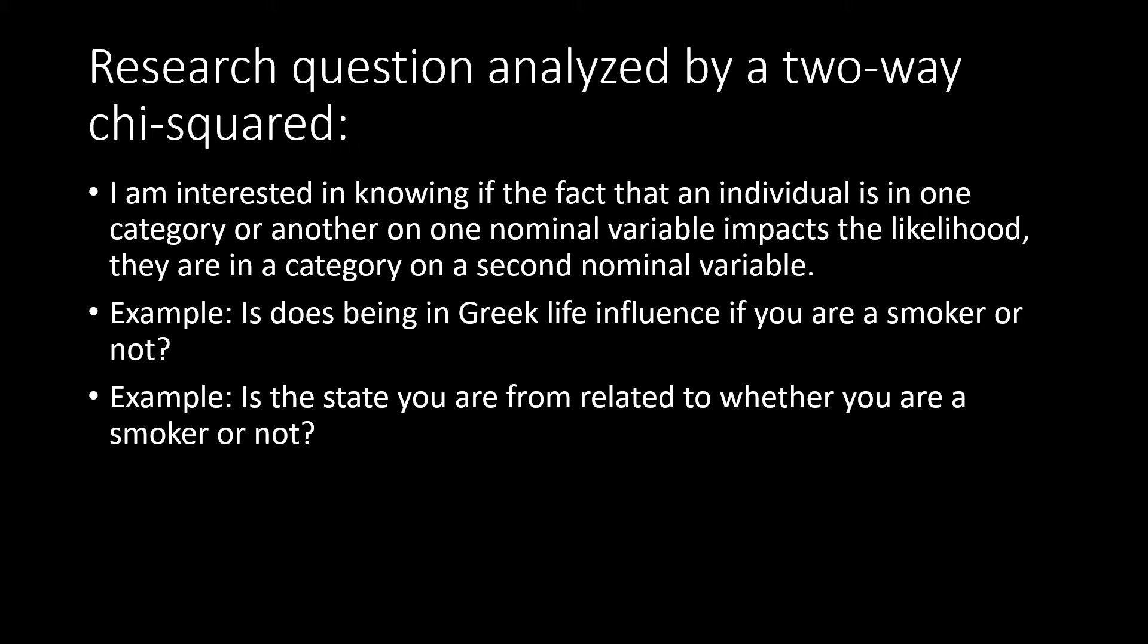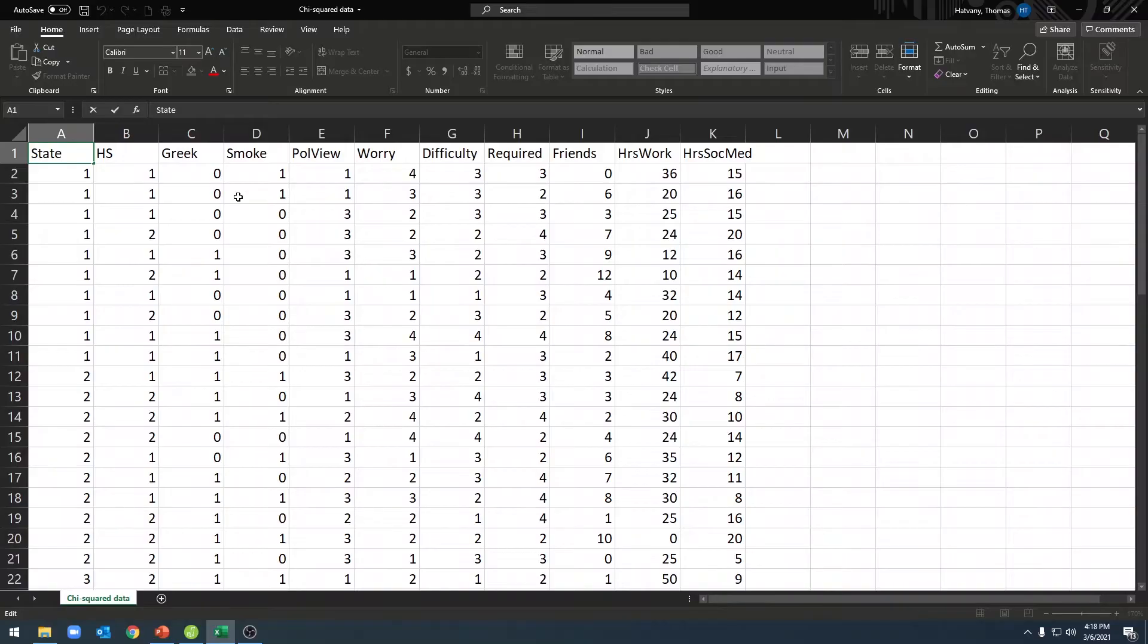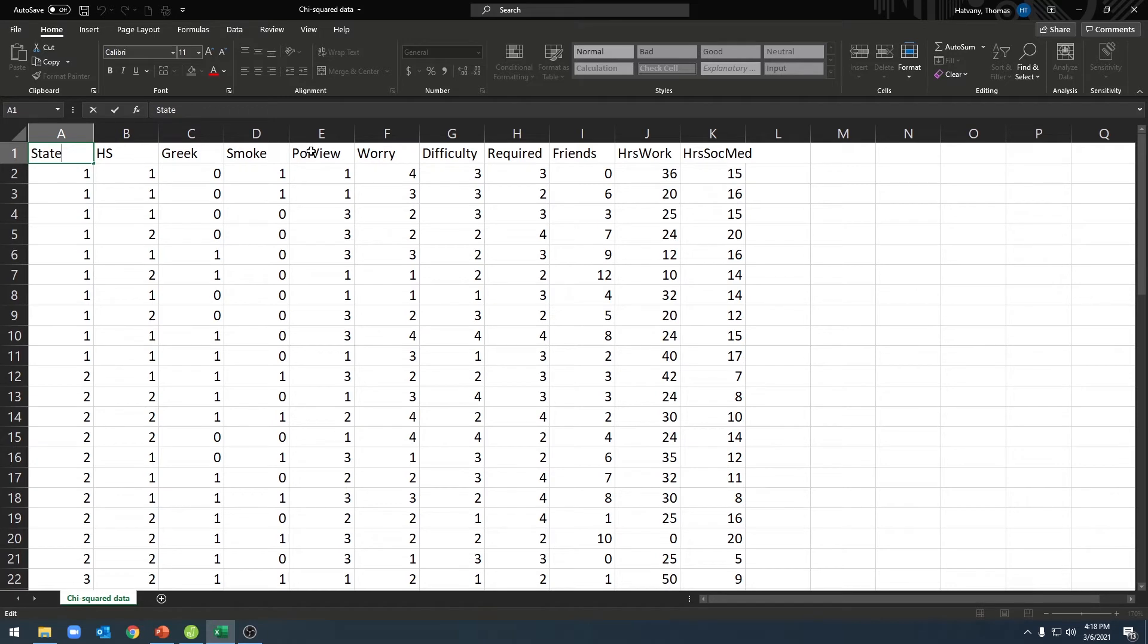Let's go set up our data. To run a two-way chi-squared test in JASP, we'll first have to enter our data into a spreadsheet. We'll start by putting our variable names in the first row, and then we'll enter our data so that a number represents a category.